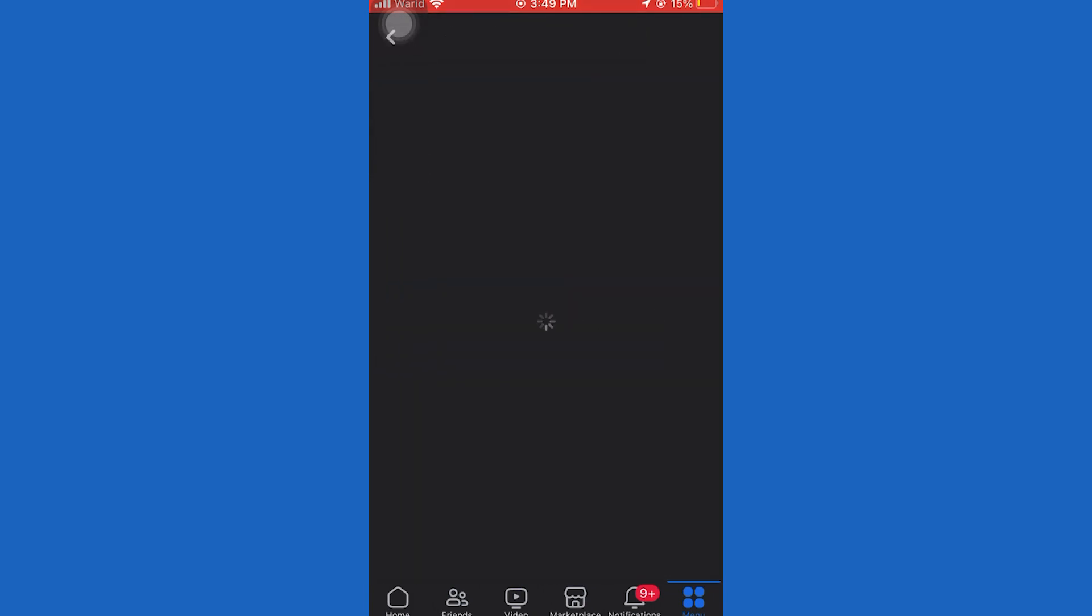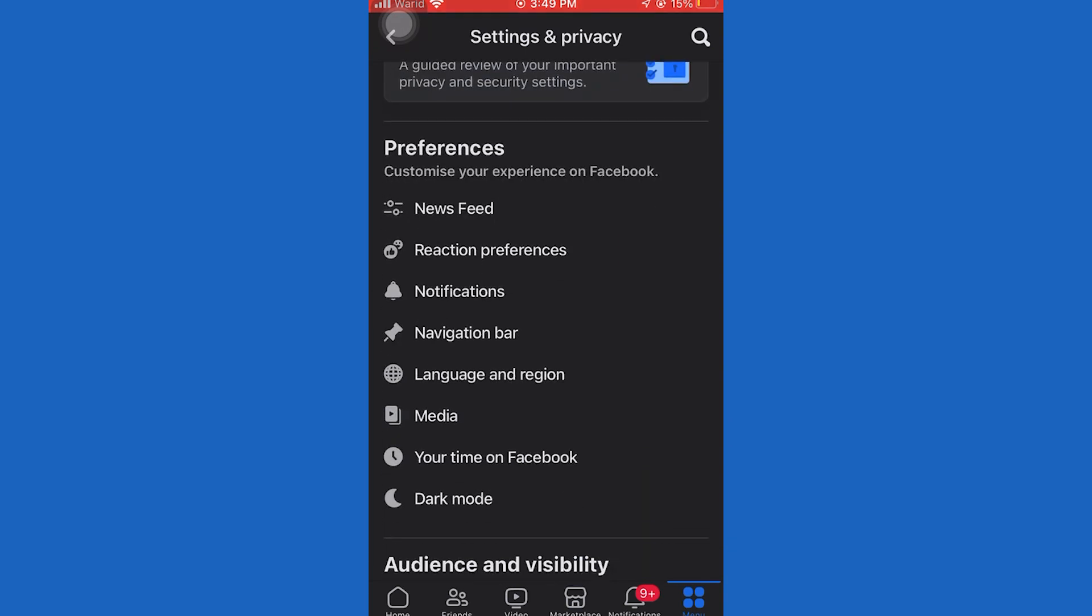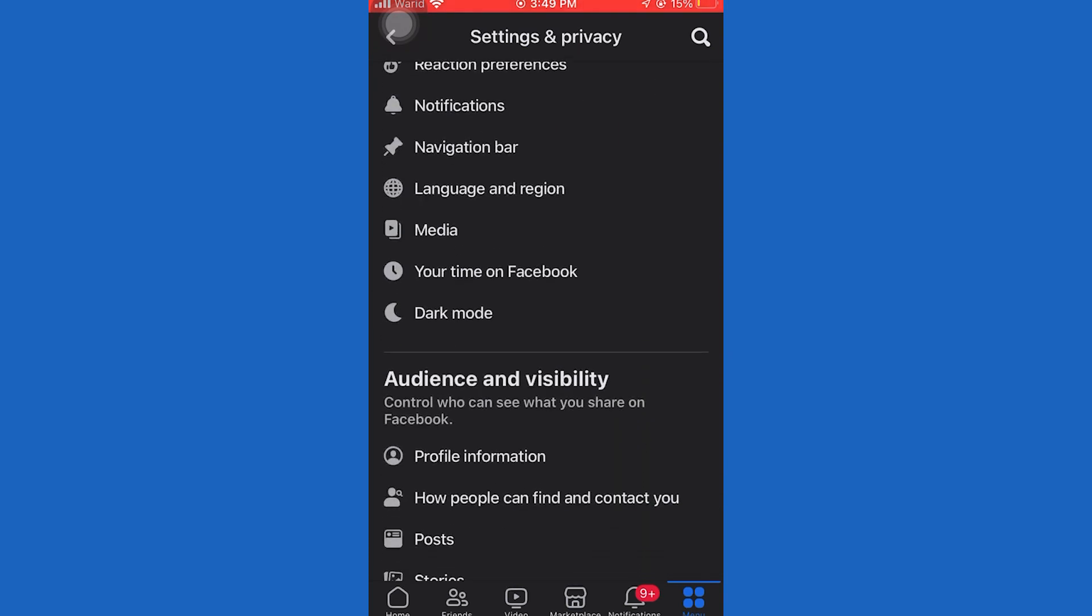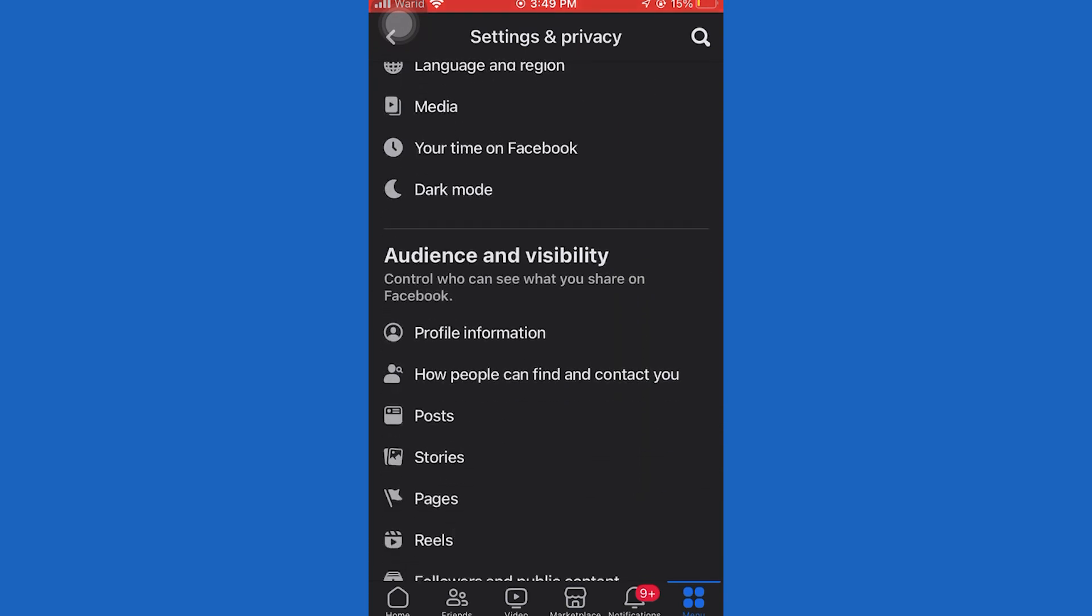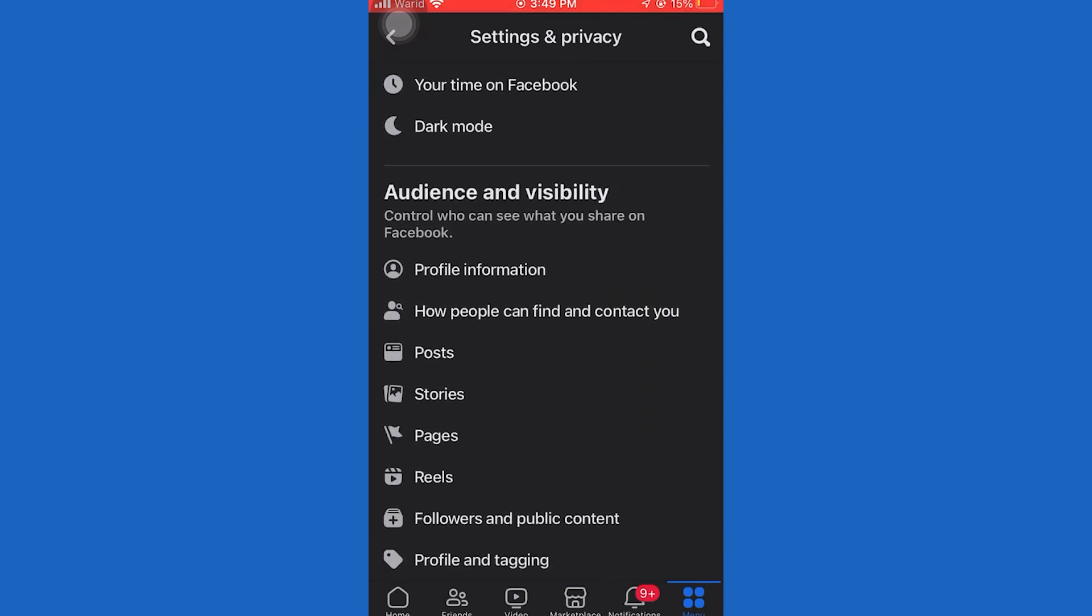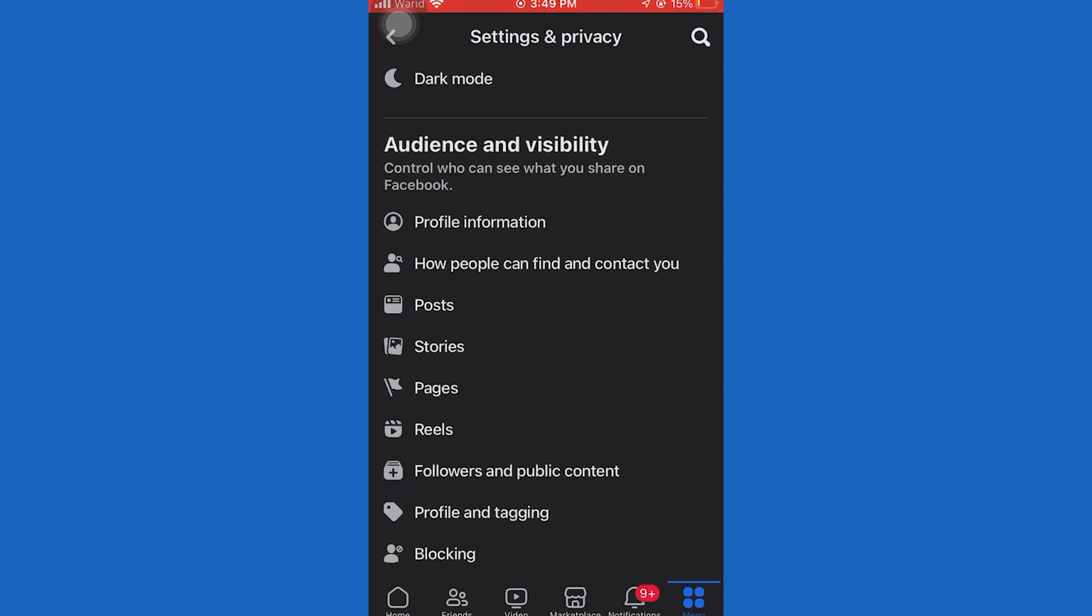When you open this menu, the next step is to tap on the little gear icon at the top right corner in order to open the Facebook settings. Now scroll down until you find how people find you and contact you option.